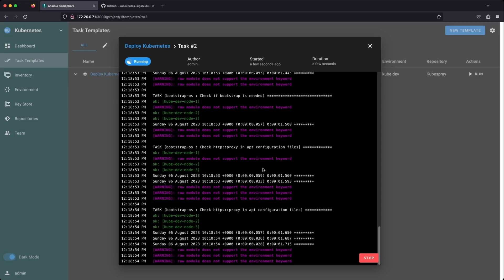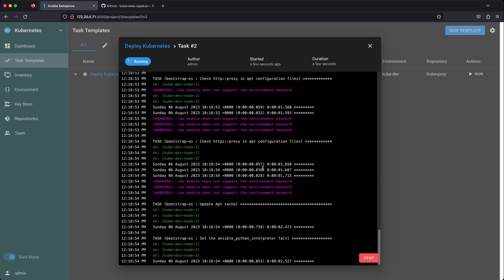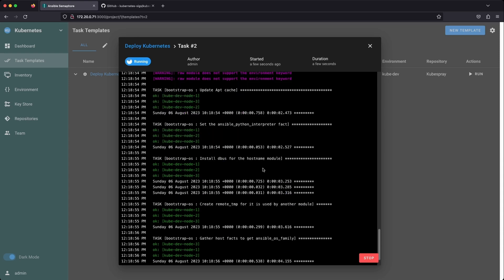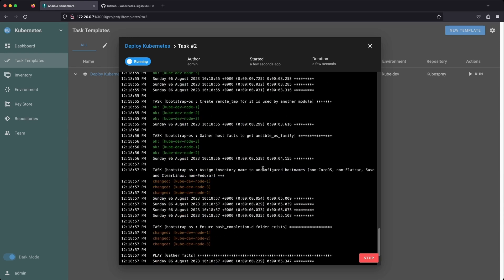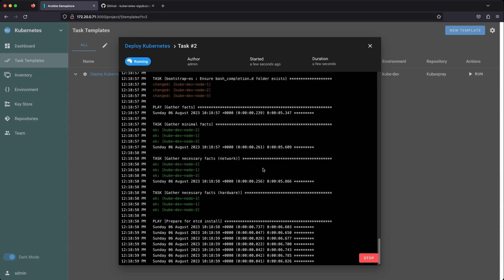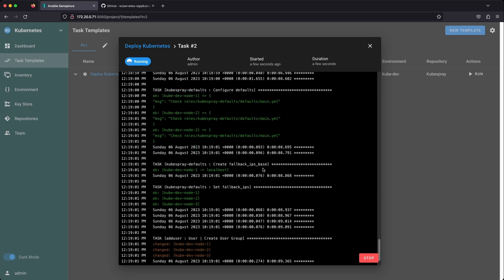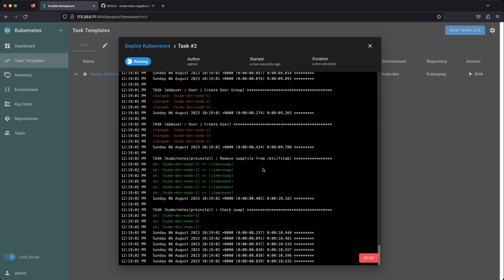So in this video, we're going to install Semaphore and use it to deploy, upgrade, and scale a Kubernetes cluster, and see how to do all sorts of other Kubernetes management tasks, all within a beautiful and simple web interface.